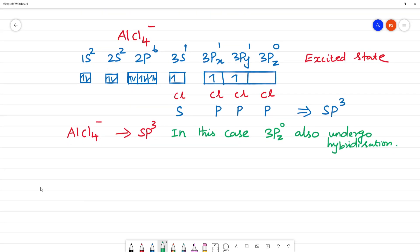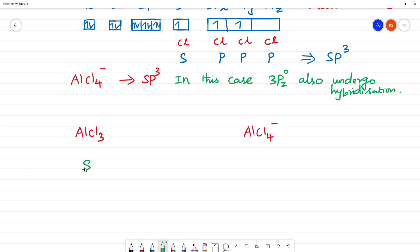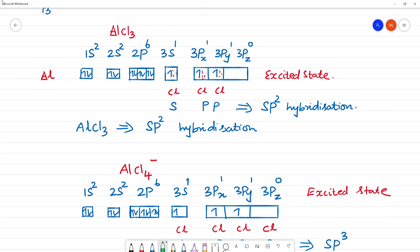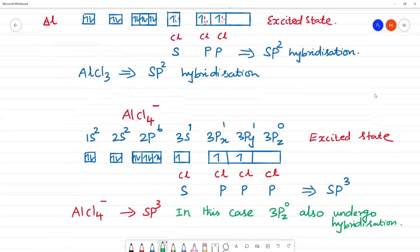So describing the change in hybridization: AlCl₃ has sp² hybridization with a trigonal planar shape, while AlCl₄⁻ has sp³ hybridization with a tetrahedral shape. If there are 3 chlorine atoms, sp² hybridization occurs; if there are 4 chlorine atoms and 4 orbitals, sp³ hybridization occurs.